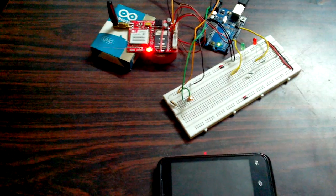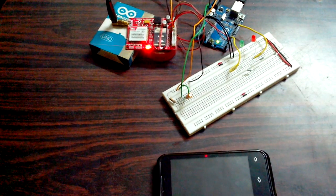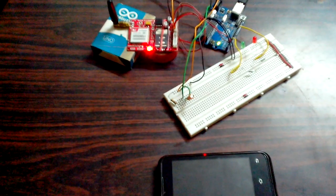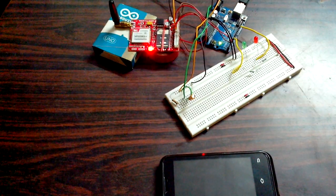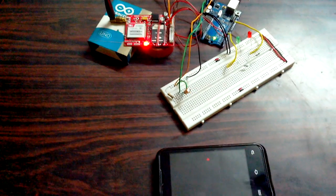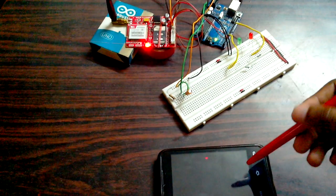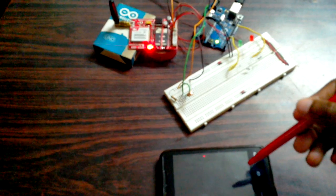Hi guys, in this video I will show how I'm controlling the LEDs connected to the Arduino through SMS sent from this mobile phone.